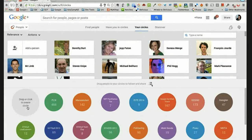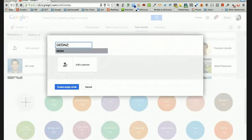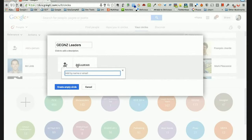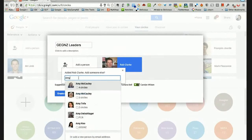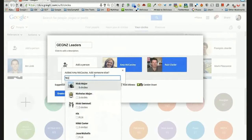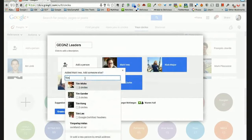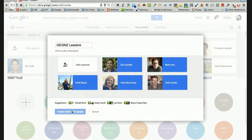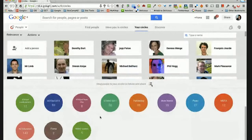I'll make a circle here to show you how it works. You click the plus to create a circle — I just realized I didn't have a circle set up for Google NZ Leaders. So I've named my circle, added a person, and because everyone is already in another circle I can just type in their name and they come up. I can create my circle with those people in it. This is a really useful way to manage when sending out posts — I can decide who I want to share a post with.